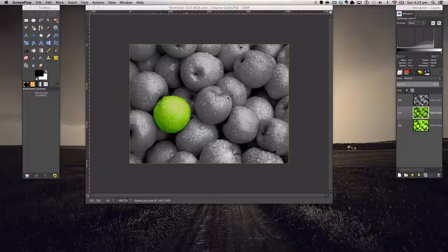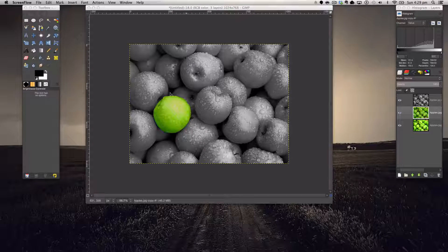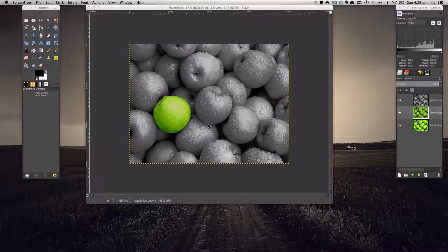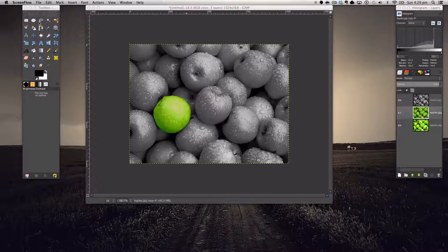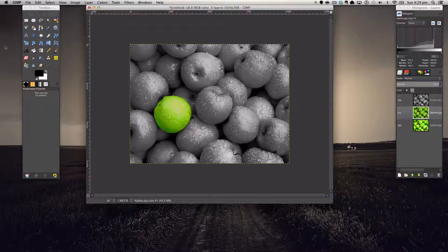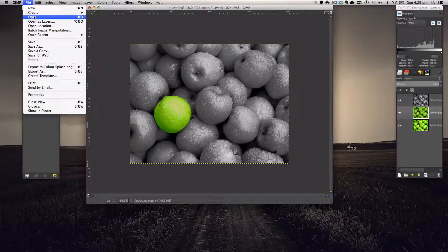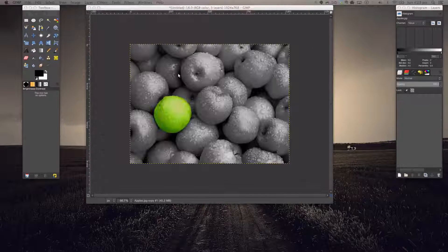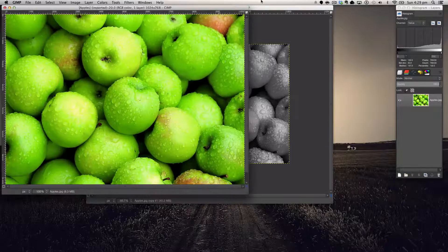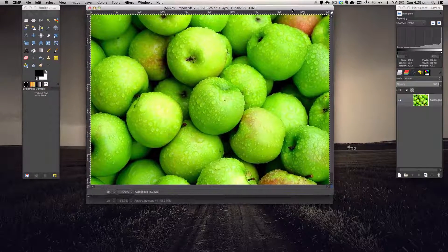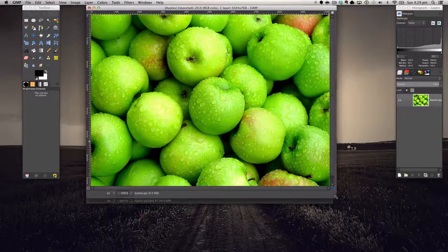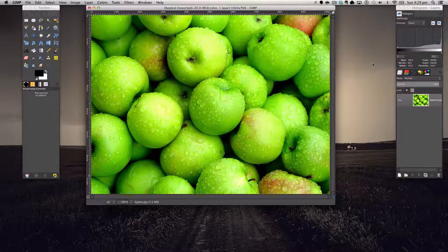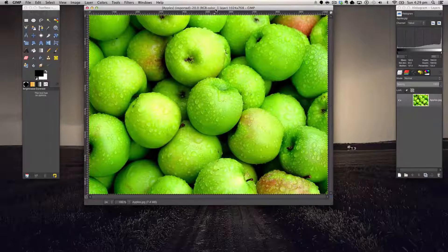I'm sure you've seen this before where the background is mainly grey and then there's one item which is colored. There's multiple ways to do this of course, multiple tools, so we're going to get started. Let's go open up our apples here. I found this image over on Google and I'll give you the link in the description.